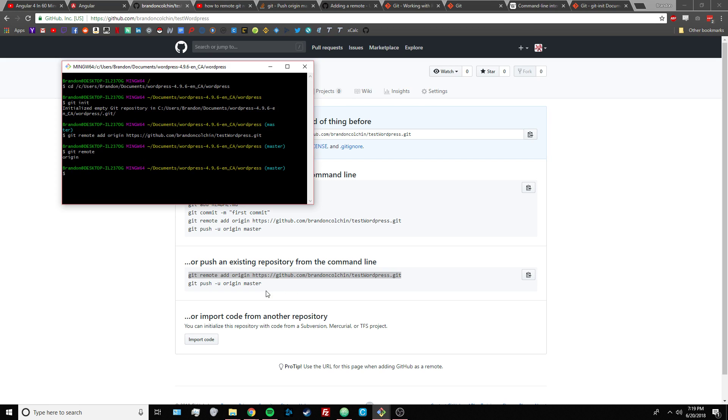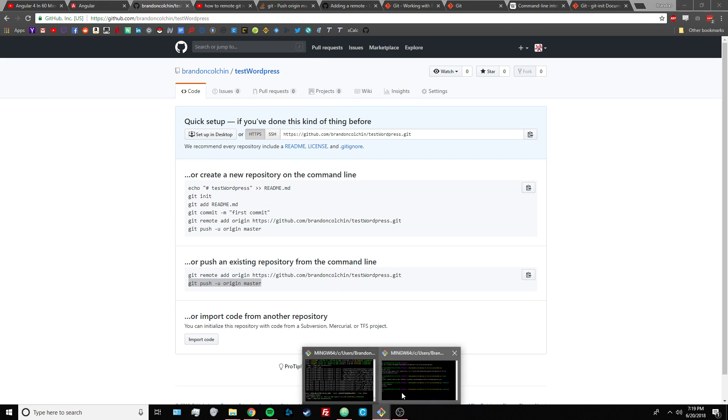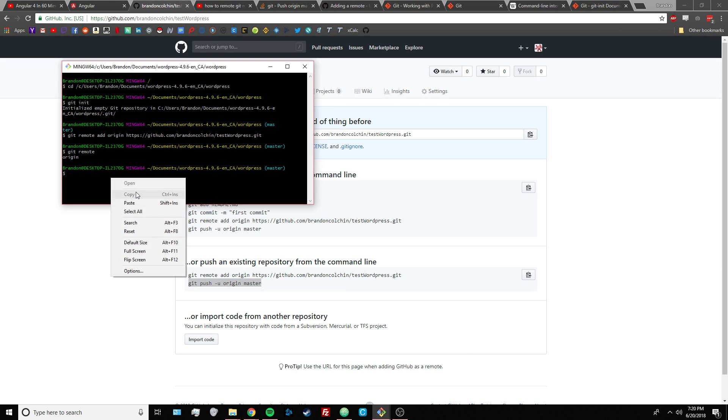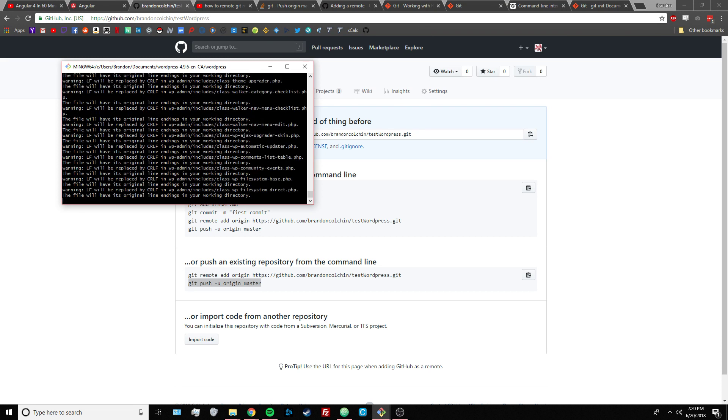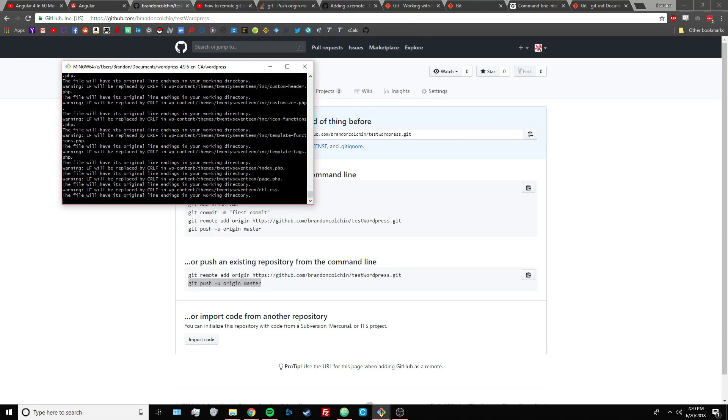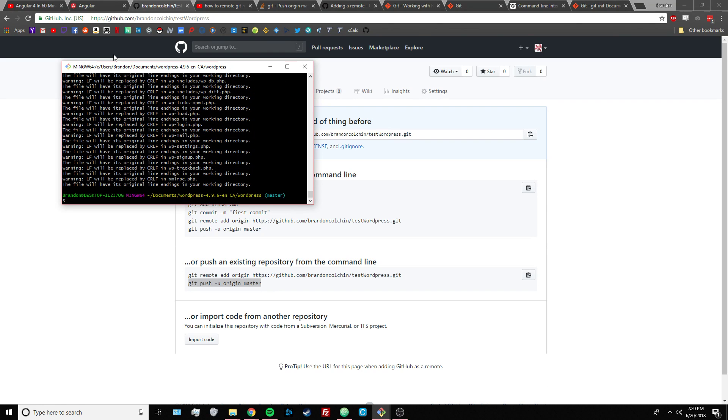Then you want to run this command. But sometimes you'll get this error, and that's because you haven't added your files. So you want to do git add -a, and the -a just means all files. If you're on a Windows computer, sometimes it'll give you this warning.